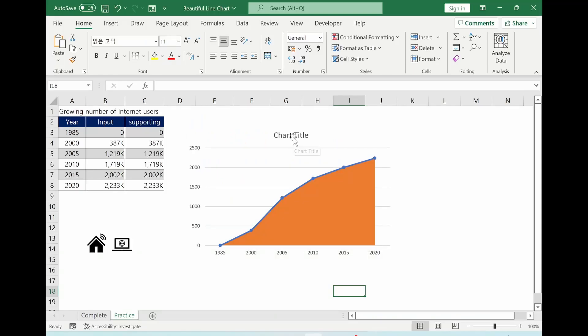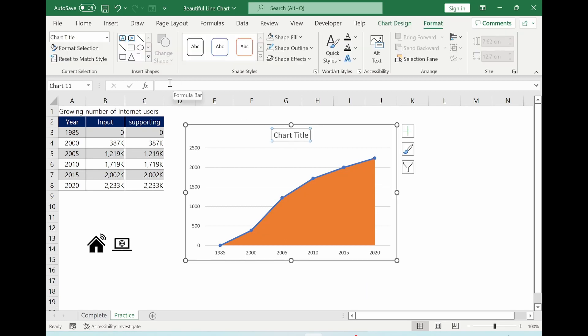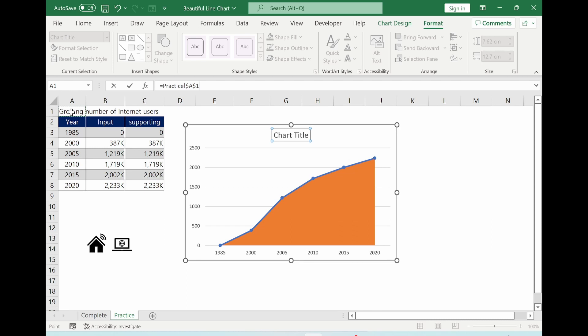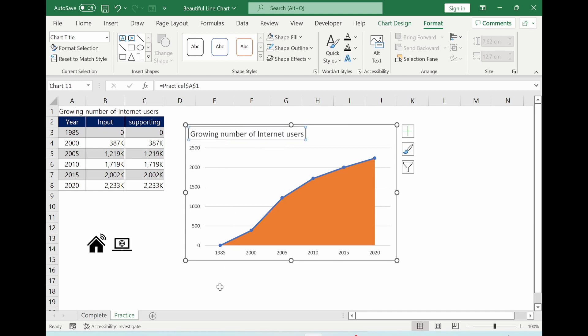Now we are changing the chart title. Click it. Formula bar, adding equal arrow sign. And select the location of the cell for chart title. And hit enter button. And with mouse dragging, you can move where you want to put the chart title.